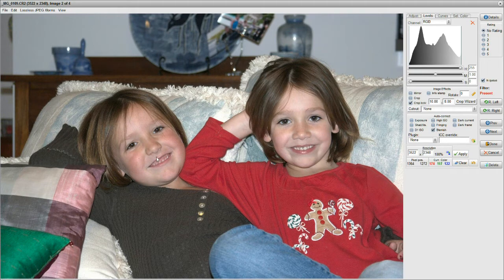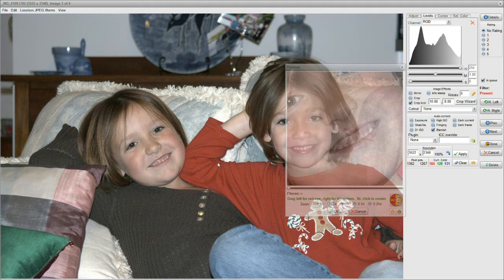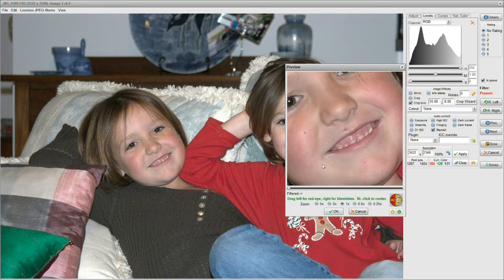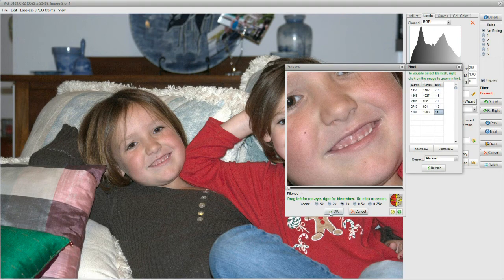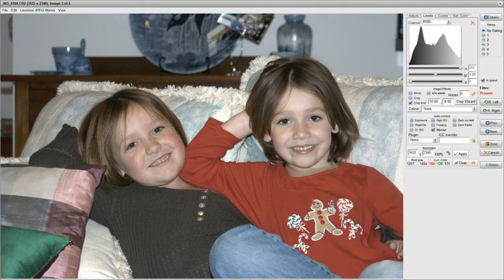What do we see here? We've got that blemish. Right-click on the blemish to center it in the box. Instructions: drag right for blemishes. Put our pointer right in the middle of the blemish, drag right — gone. Good job. And we're all set.